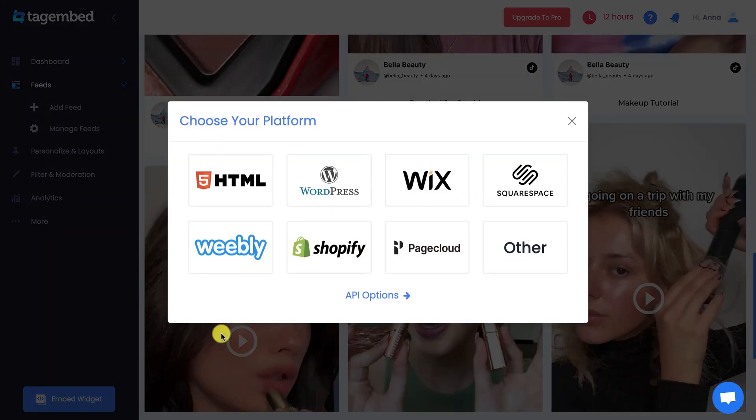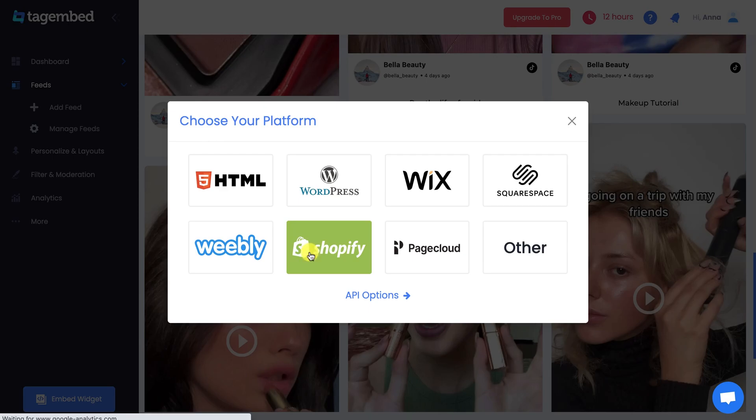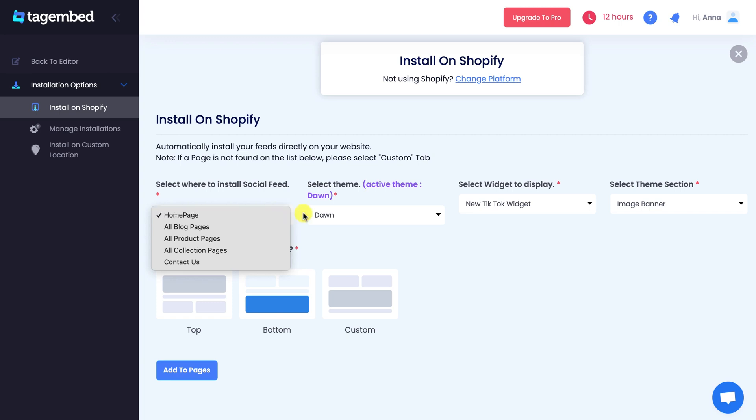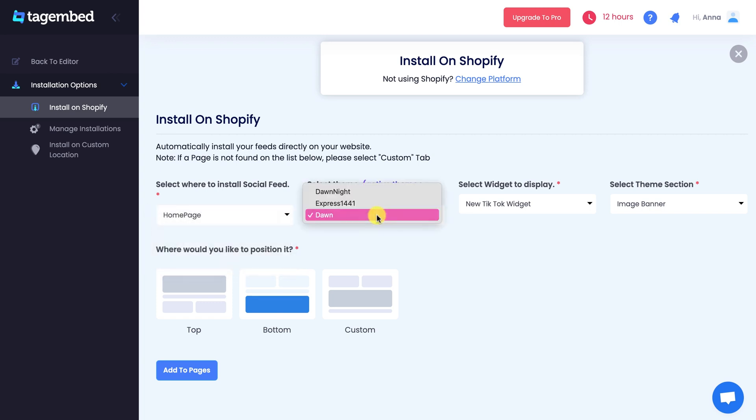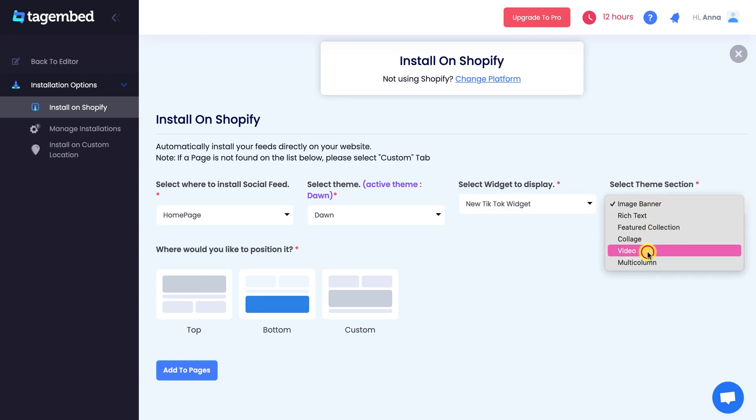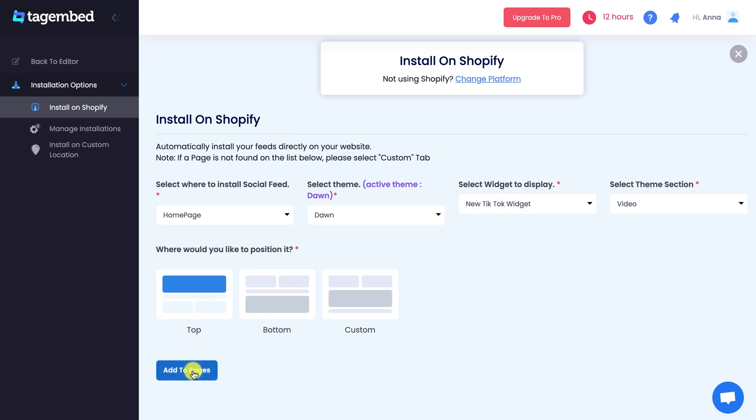Select Shopify from the pop-up. Here you can install your feeds directly on your website. Just select the page where you want to install your social feeds. Select the Shopify theme. Select the widget you want to display. And, select the section of the page. In the end, set the position of your feeds and click on Add to Pages.